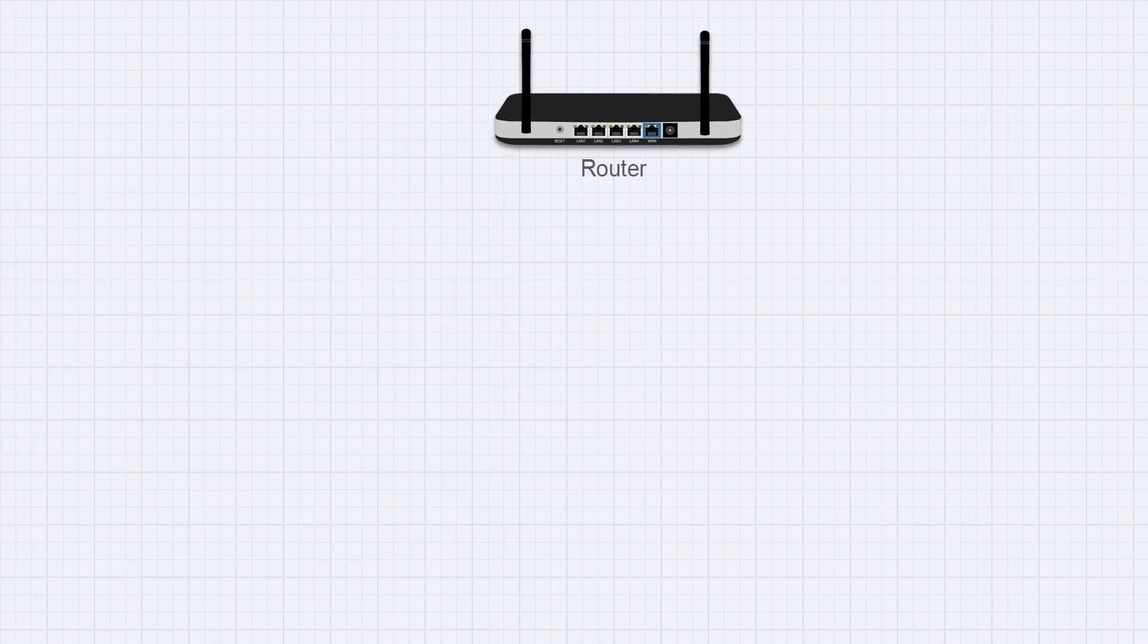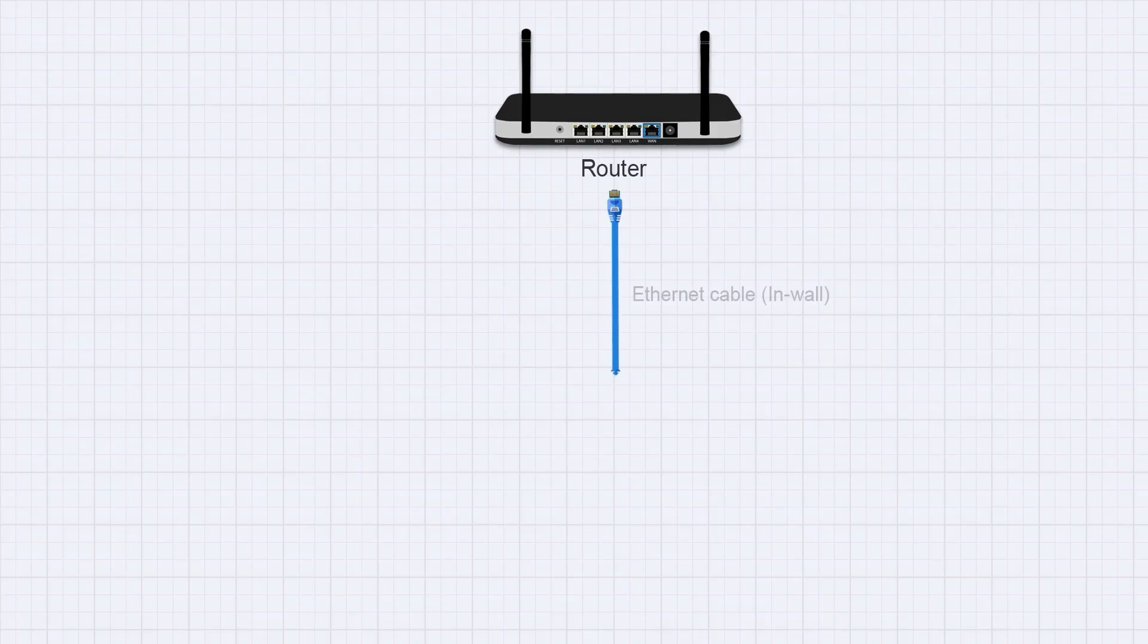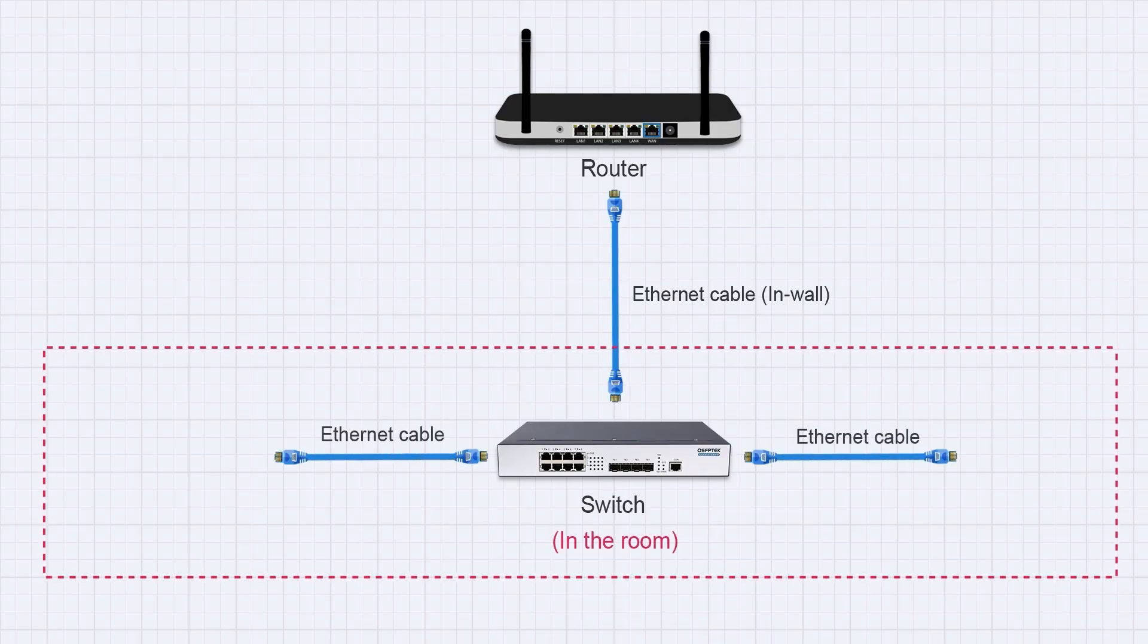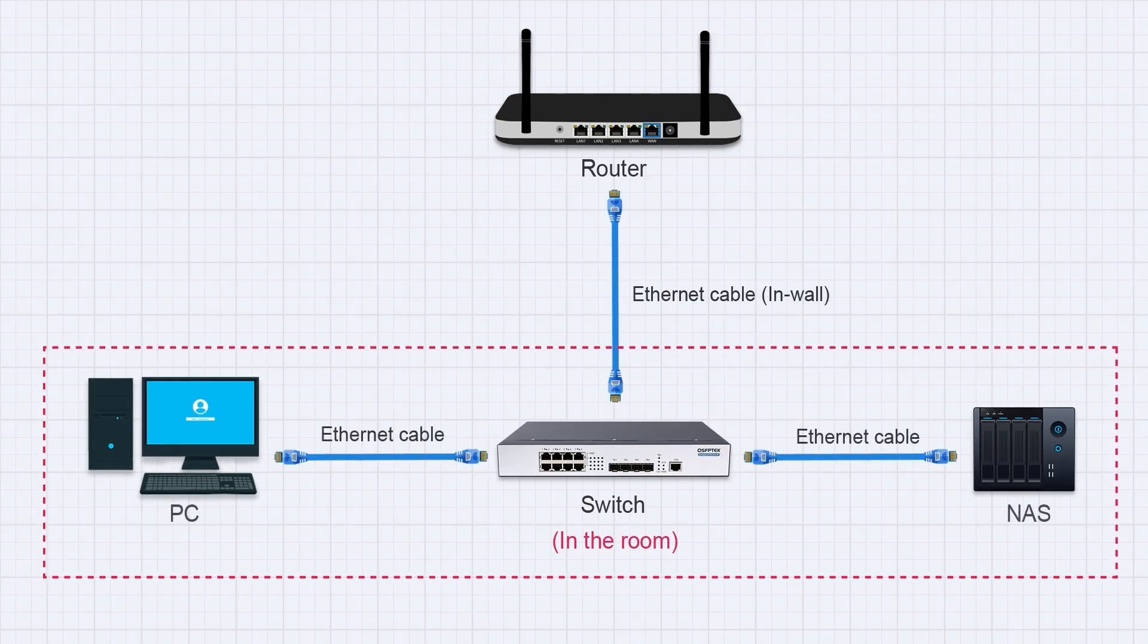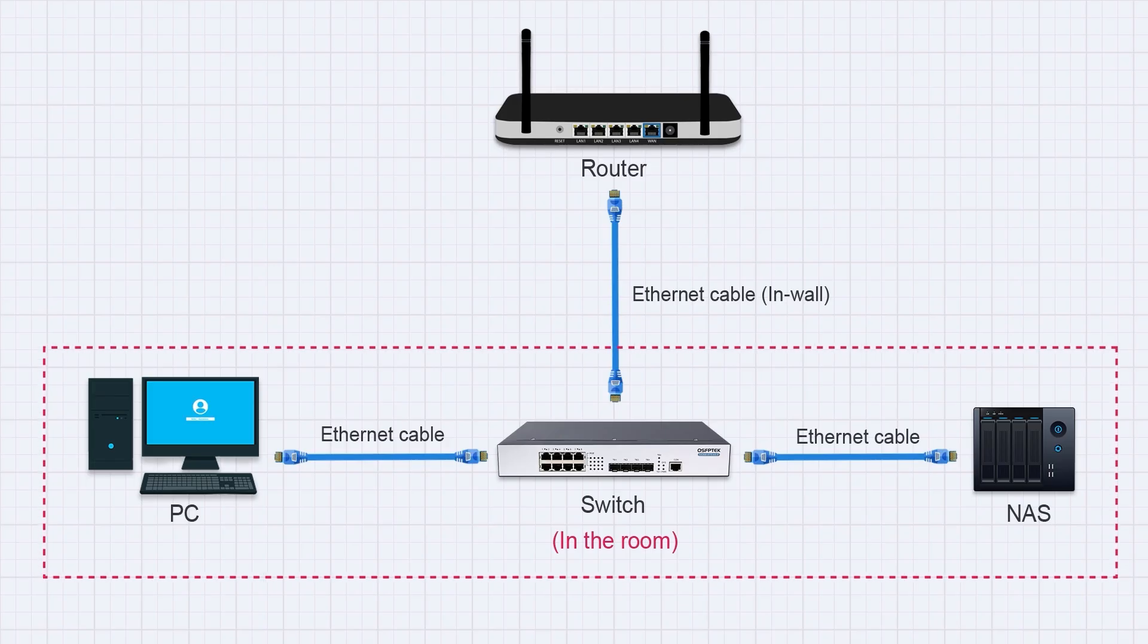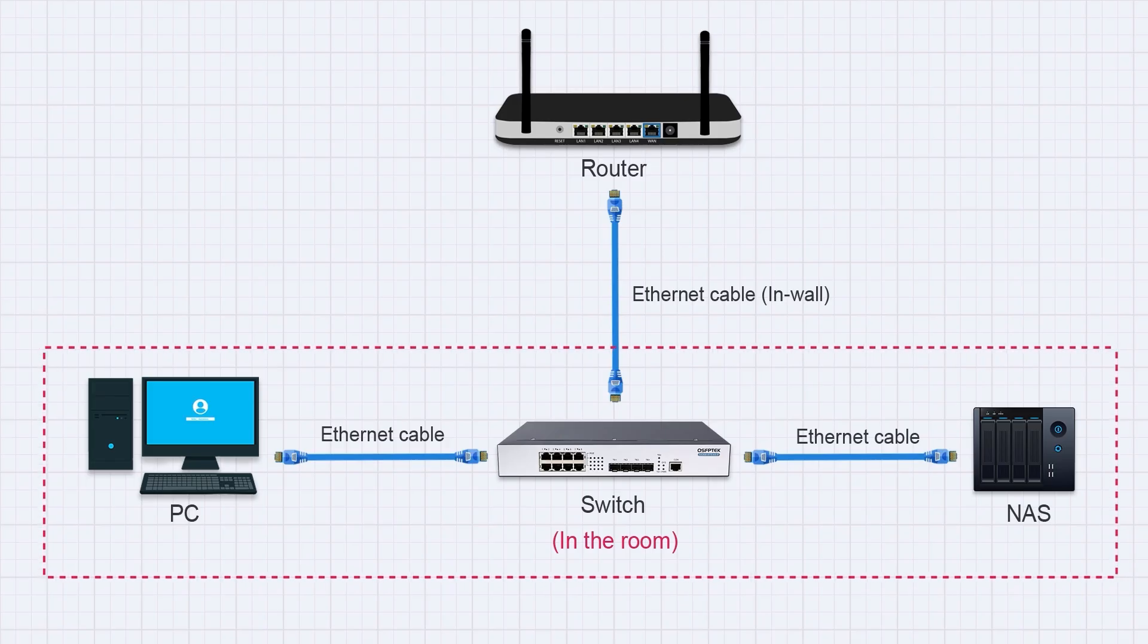If you don't have a cabinet, or only want to upgrade part of your network, you can plug a 2.5G switch into one of your router's LAN ports, then connect your NAS and other 2.5G devices directly to the switch.